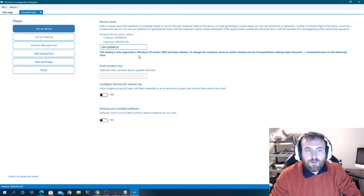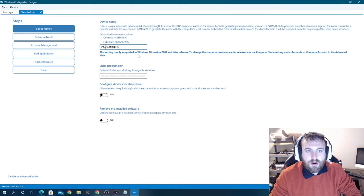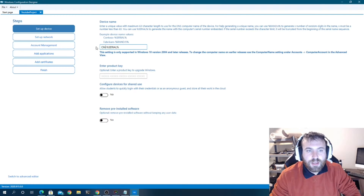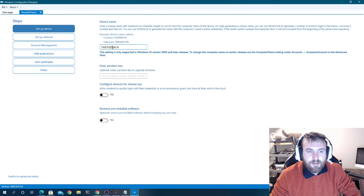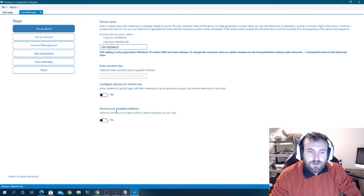This is useful if you're going to install remote management software like Kaseya or ConnectWise — that way when the computer gets set up you'll be able to sort by 'CM'. We're not going to configure this device to join a domain.